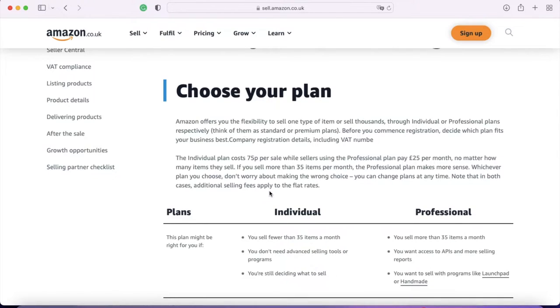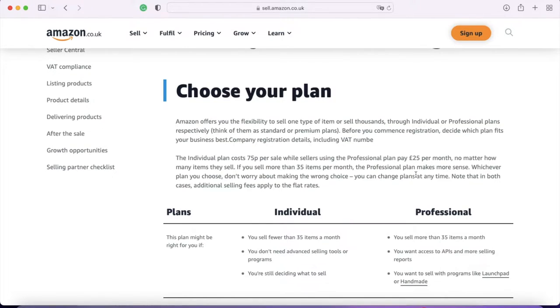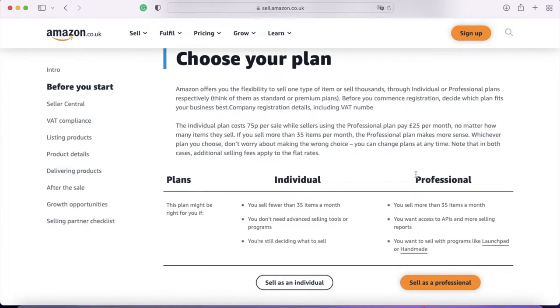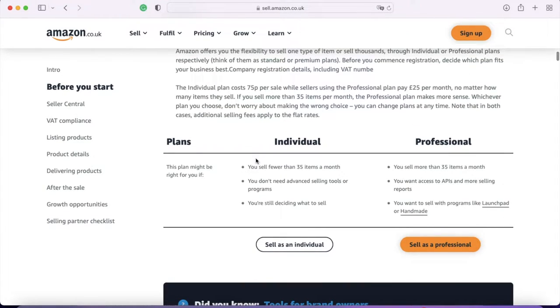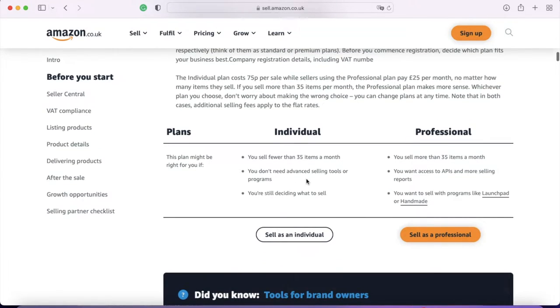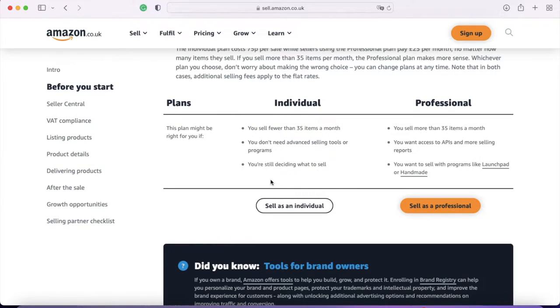So there are two different plans: individual and professional. The individual plan costs 75 pence per sale, while sellers using the professional plan pay £25 a month, no matter how many items they sell. Both those prices are ex VAT. So if you sell more than 35 items per month, the professional plan makes more sense. Depending on what you're projecting with your sales, it will depend what plan you go for. The individual plan is good if you sell fewer than 35 items a month, you don't mind not having access to the more advanced selling tools, and maybe if you're still deciding what to sell.